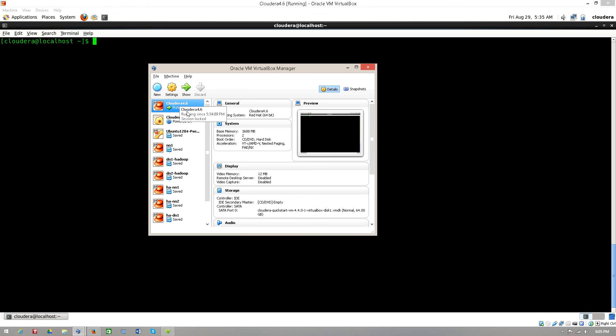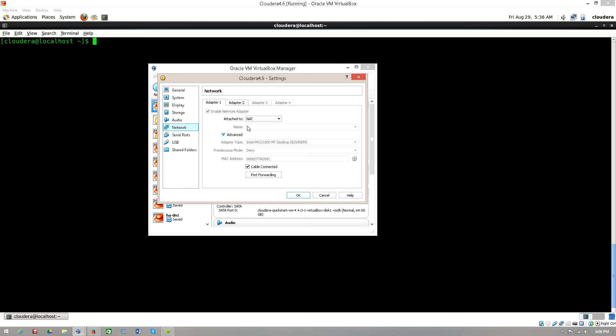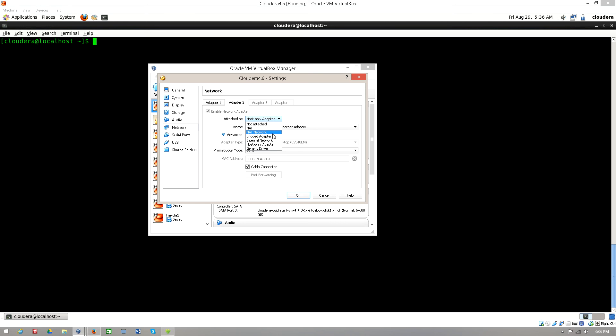Then click on the virtual box and go to the settings option. Once the settings are open, go to the network and go to the adapter 2 option. In the adapter 2 you can see that there are multiple options here, different types of adapters.